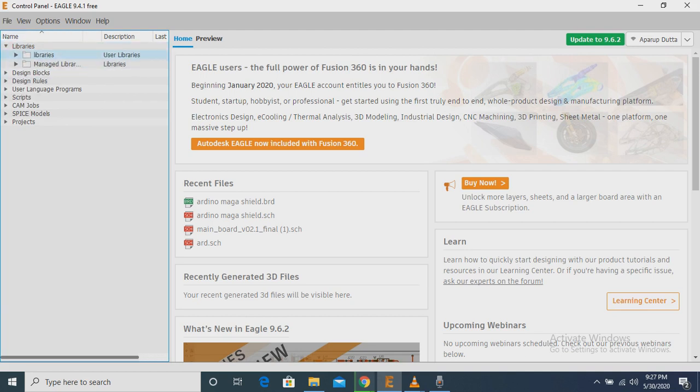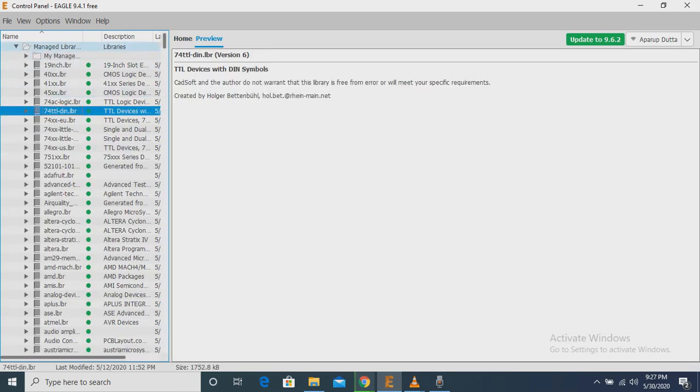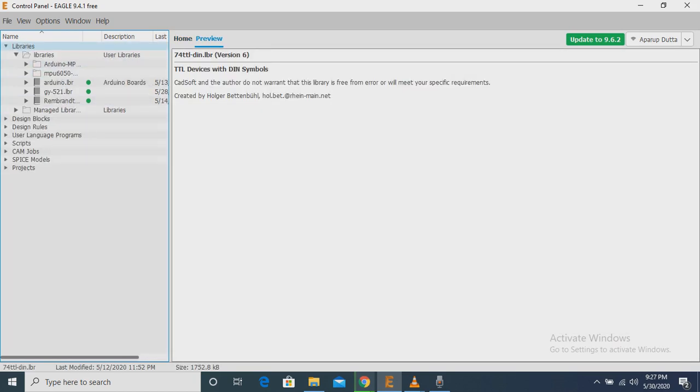So I have already added some libraries here. Some of them are built-in libraries and some of them are external libraries.